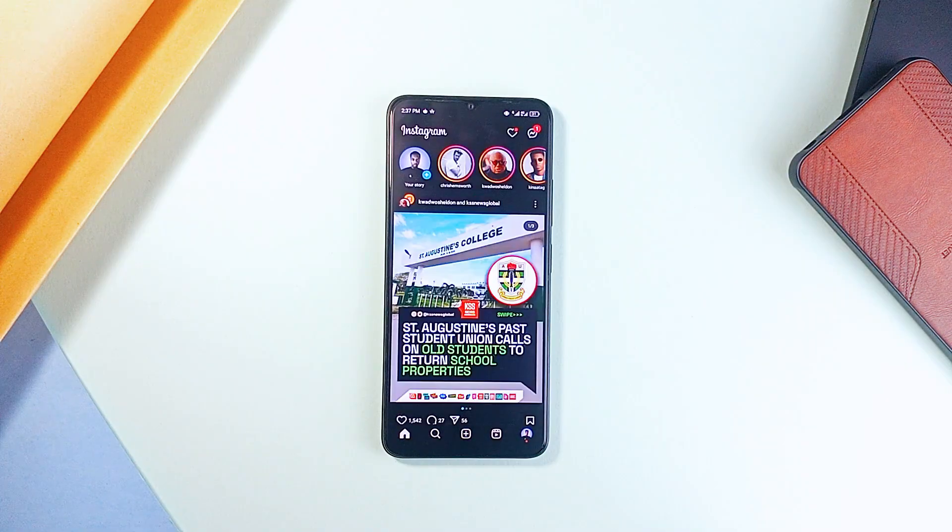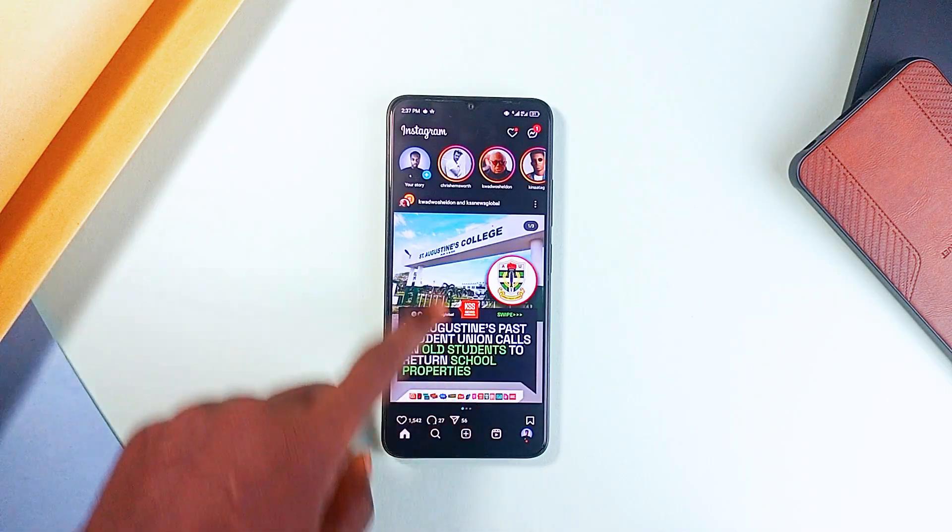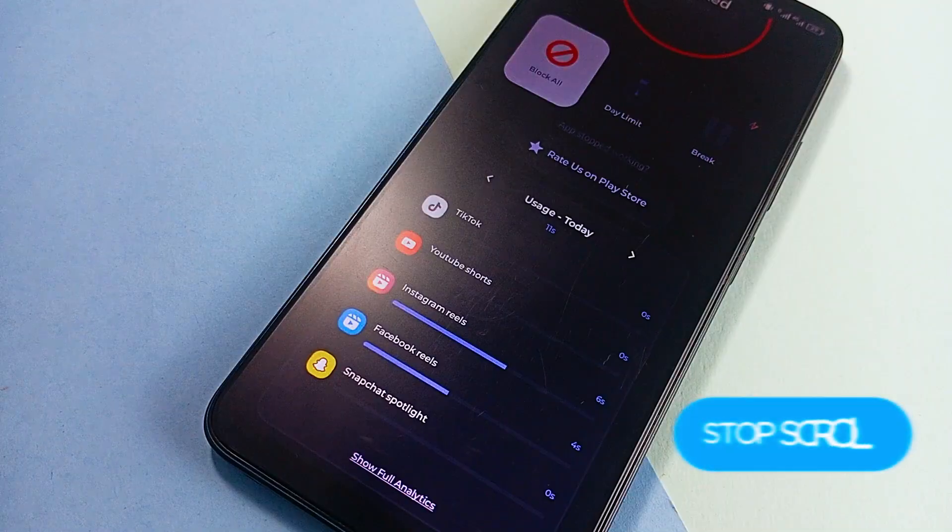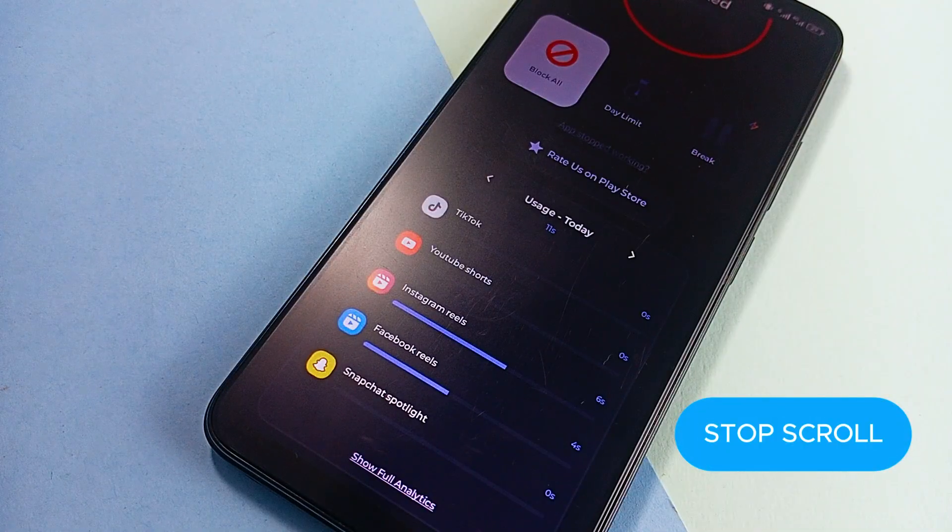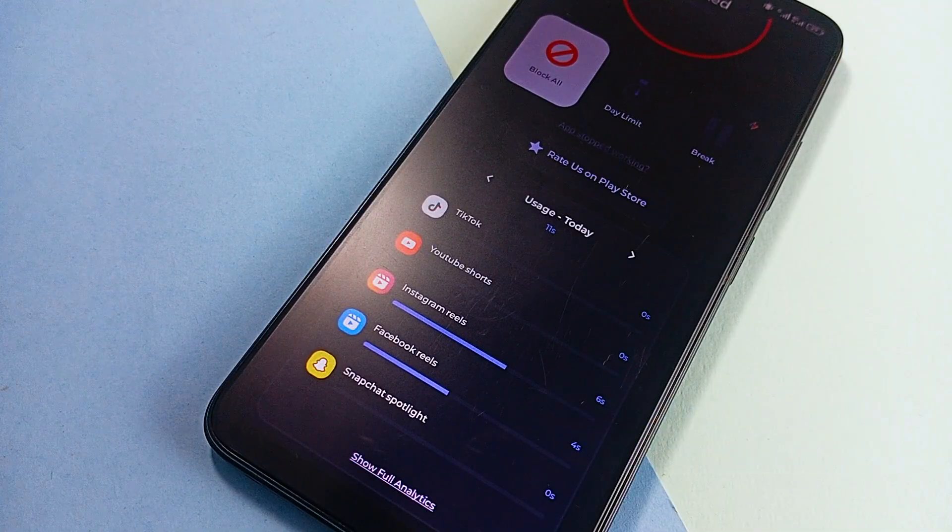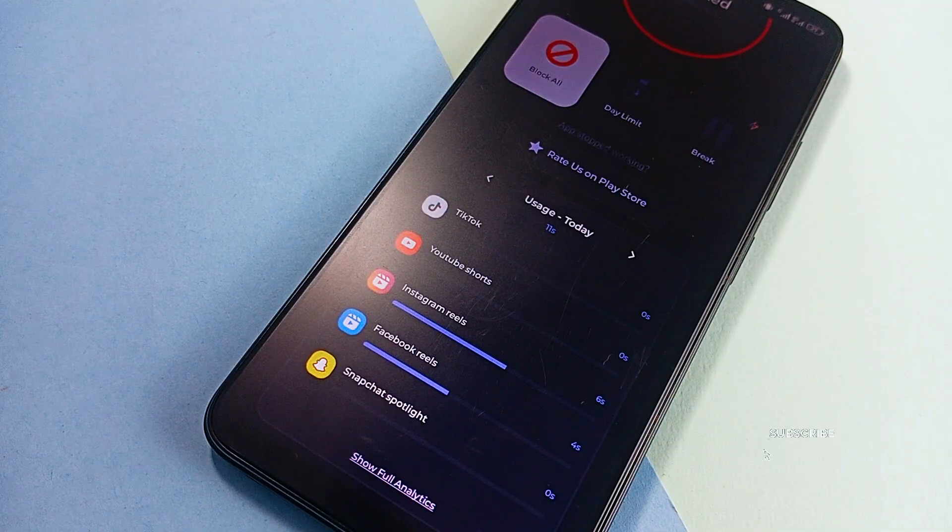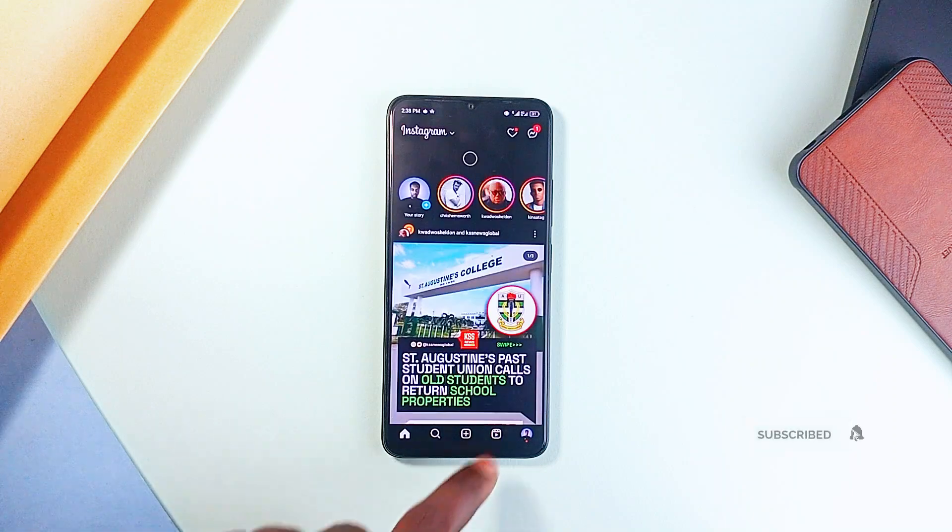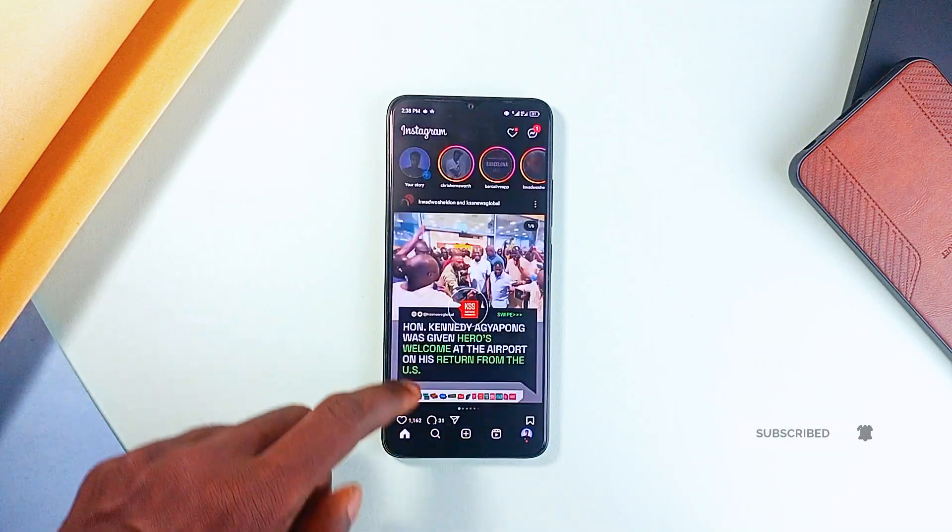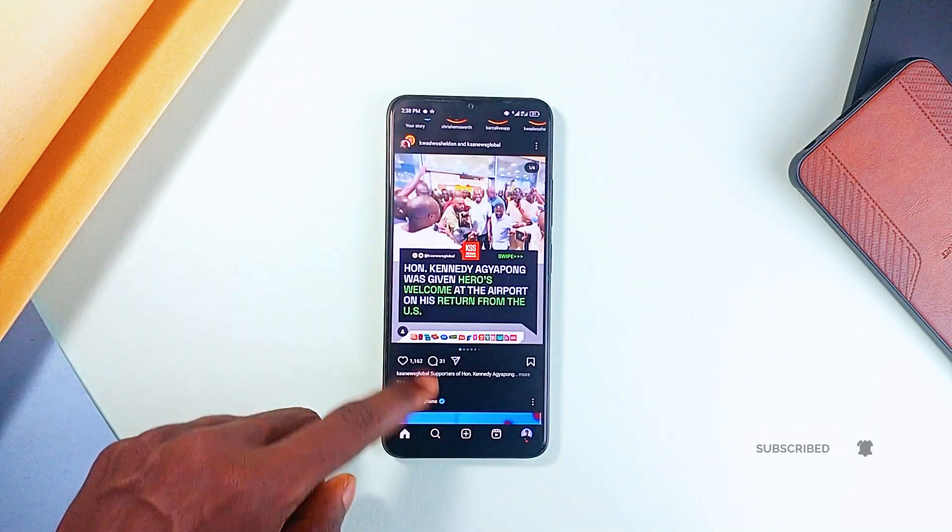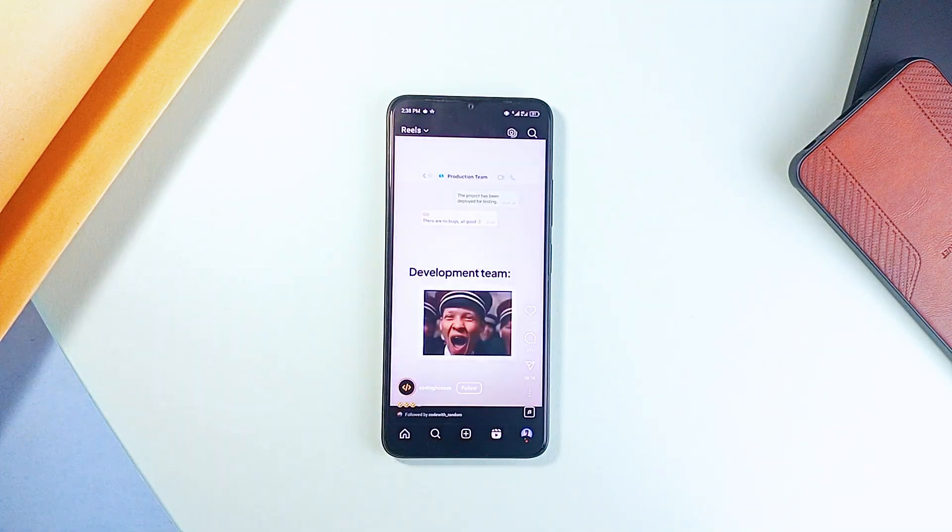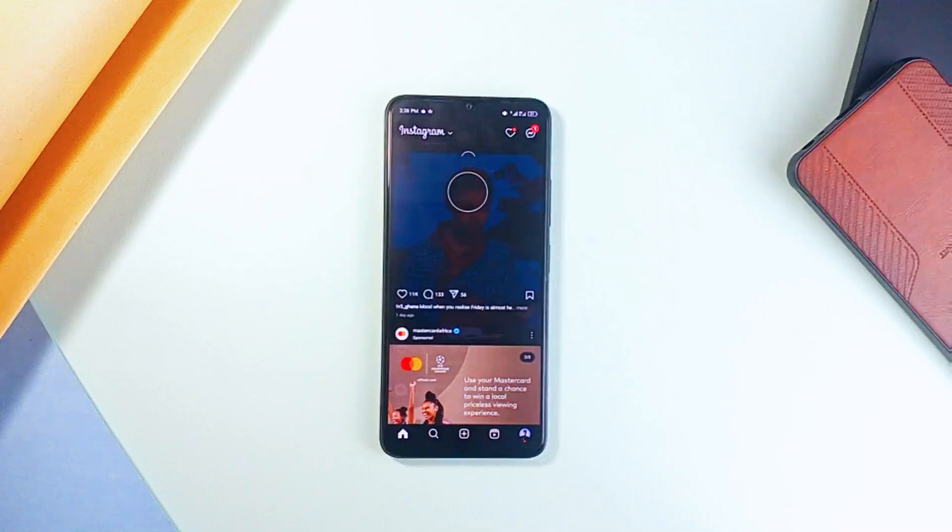And another solid social media distraction blocker application is Stopscroll. And if short-form videos are ruining your productivity, Stopscroll lets you block YouTube shorts, Instagram reels, and TikTok videos so you can take control of your screen time.